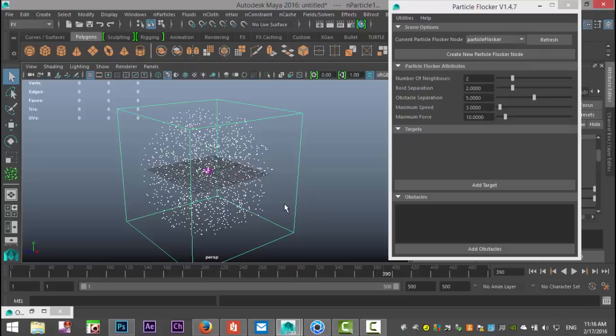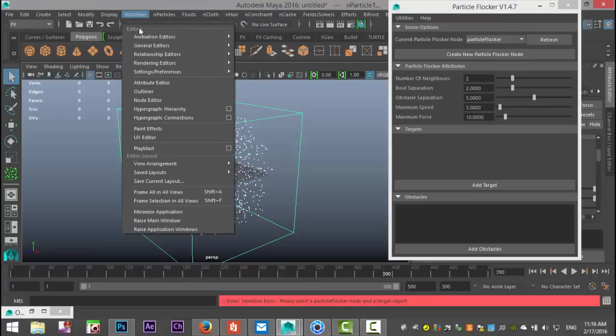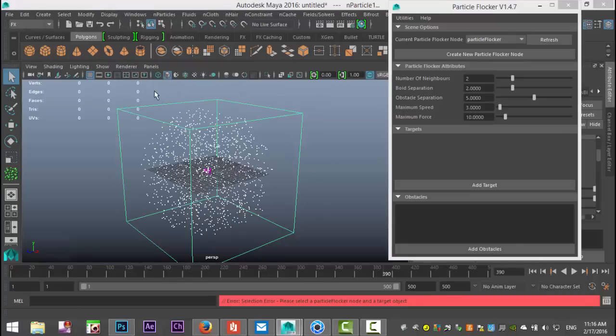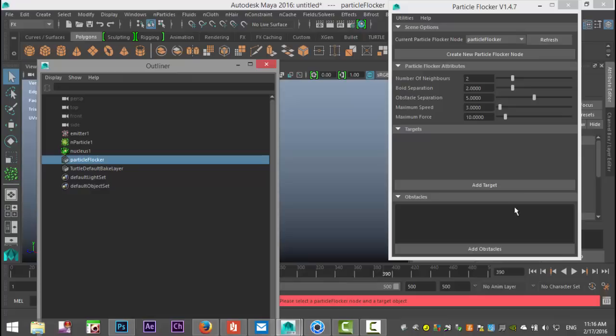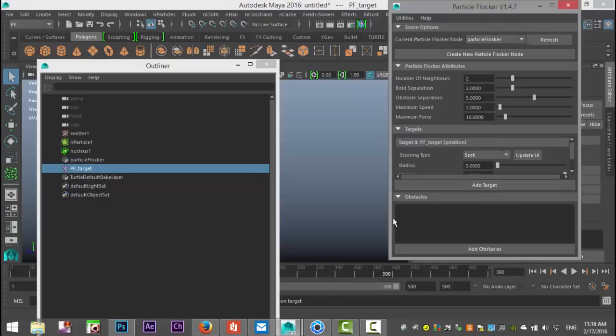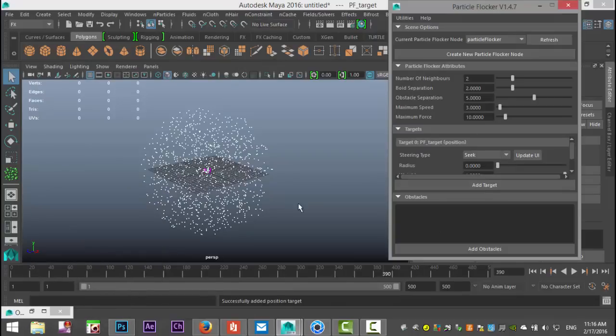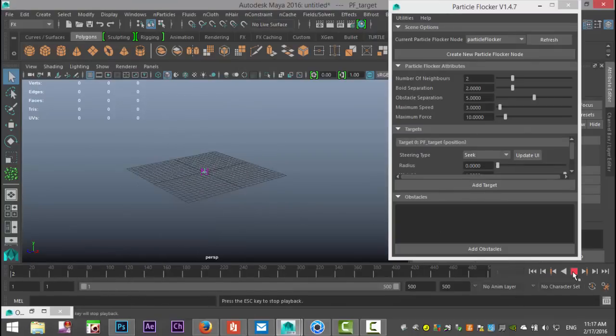We're going to add a target. Let me select the Particle Flocker node first—Windows, Outliner—let's select that. We're going to add target. There we go, that has now been added. Let's hit play again.